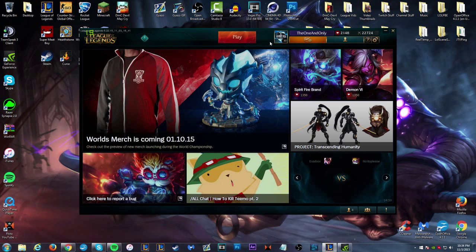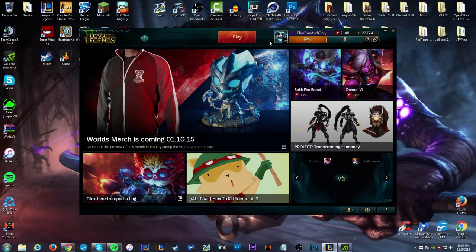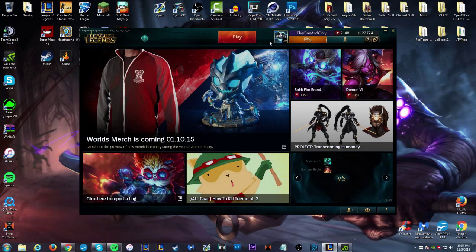All right, what is up guys, Feed the Shark back here once again. Today we're going to be going over the new draft mode that was put onto the PBE today for testing for preseason six.